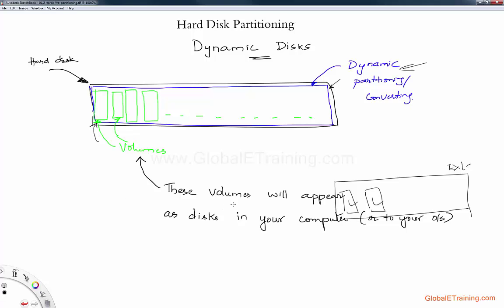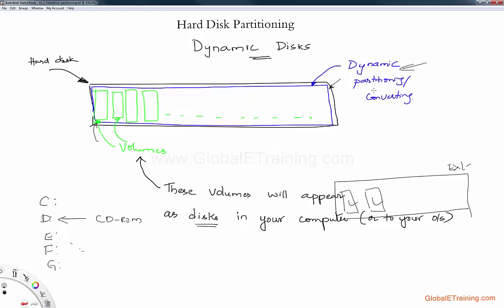Once you have these volumes within Windows operating systems, these volumes will appear as the disks you see — C drive, D drive, E drive, whatever you see. The alphabets you see in My Computer are nothing but volumes. If it is configured as a dynamic partitioning disk, these are nothing but volumes inside that particular dynamic disk. By the way, this concept is from Microsoft. If you go to a UNIX world or Mac world, you will not see this — it is strictly for Microsoft.